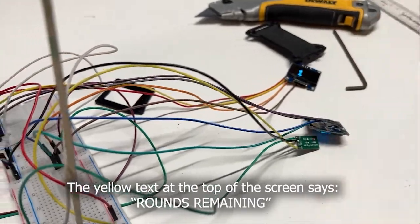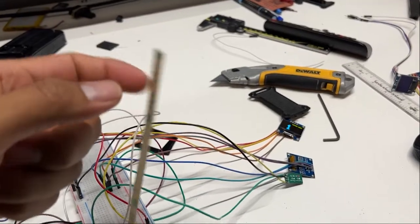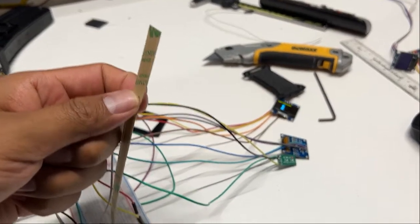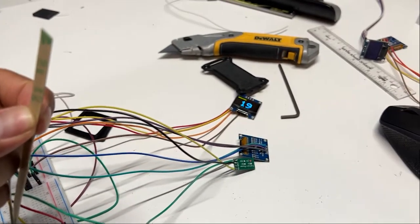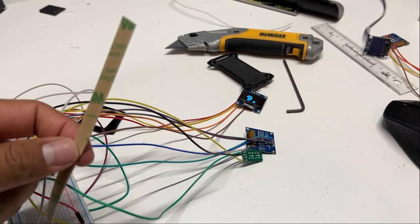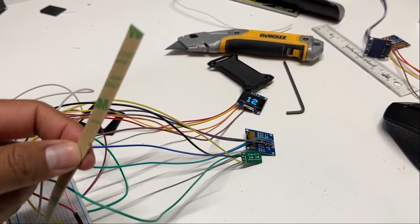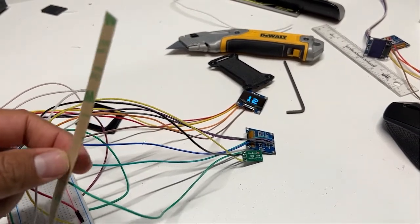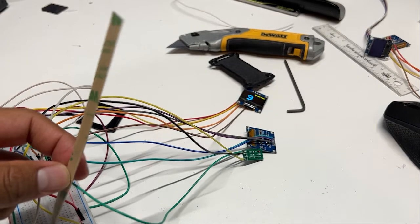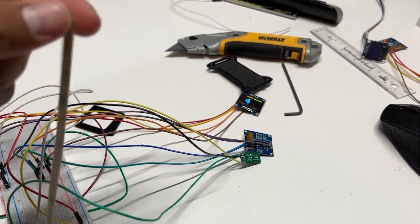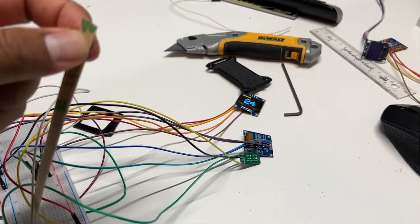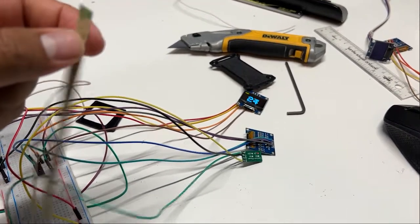Over here is the soft potentiometer. This is a thing that actually senses where the bullets are in the magazine. You can see it's soft and flexible, which allows it to conform to the curvature of the magazine. And then as I press on different parts, you can see the bullet count change.